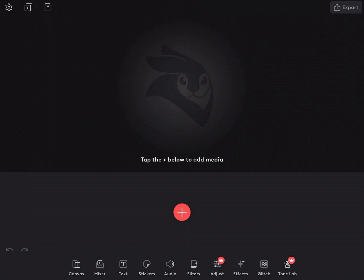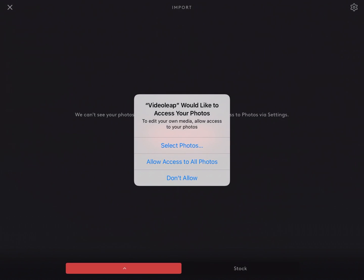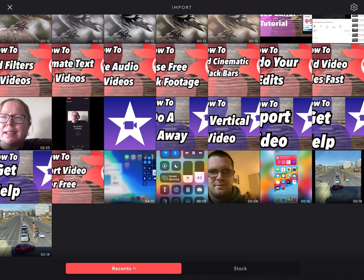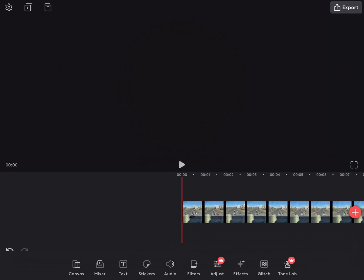Tap Allow to allow notifications and then you can use the app. The first thing I'm going to do is tap on the plus sign and allow Videoleap to access all of my photos. Then I'll add my video clip. I'll select it and tap Add to Project.